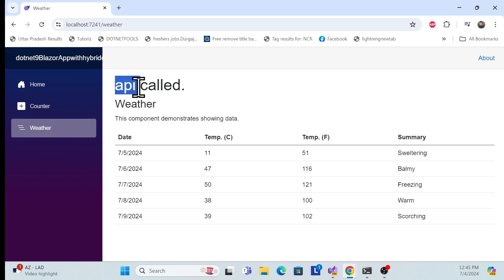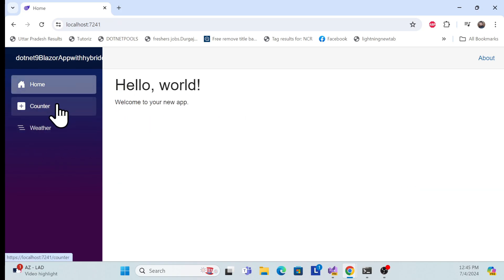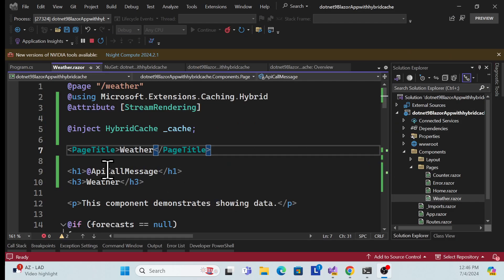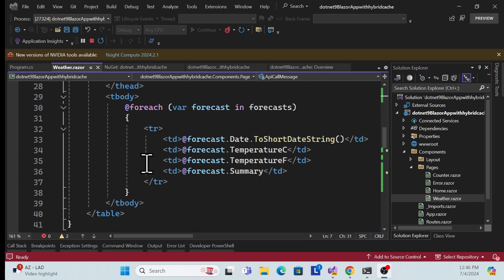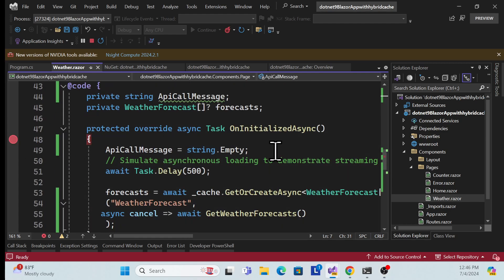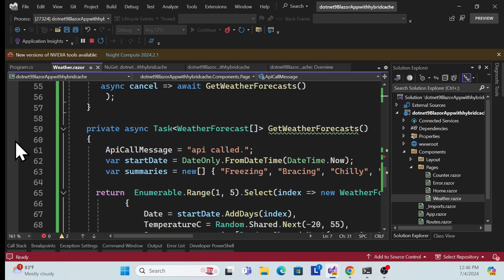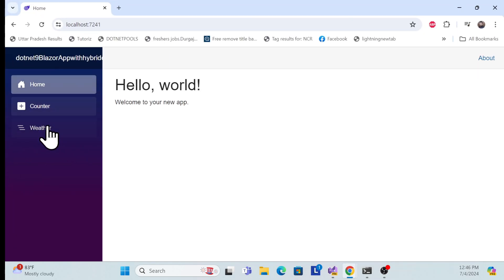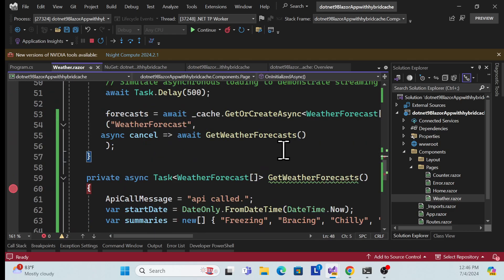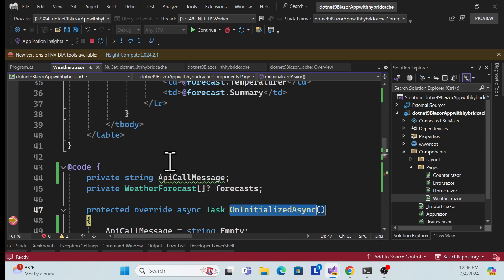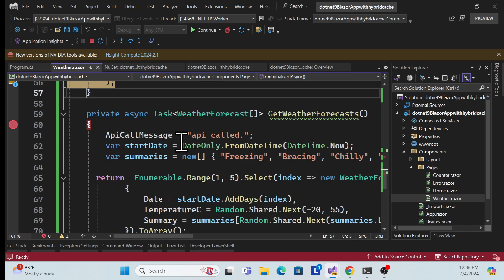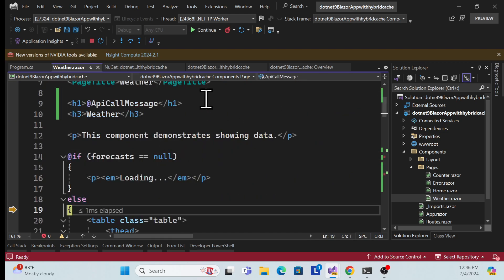Now let's run the application and see it in action. Once the application is running, I click Weather Forecast the first time — the API is called and the message appears. When I go back to Home and click Weather Forecast again, the API call is not made — no message appears. The data is served from cache.